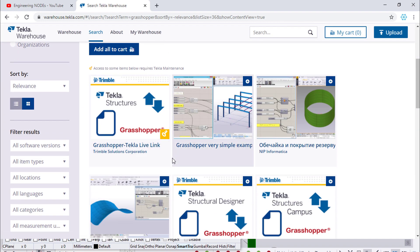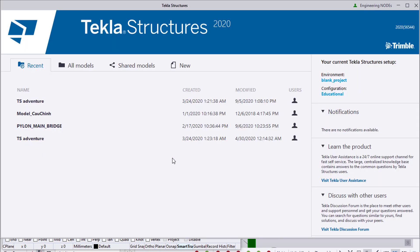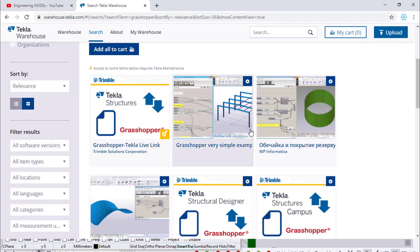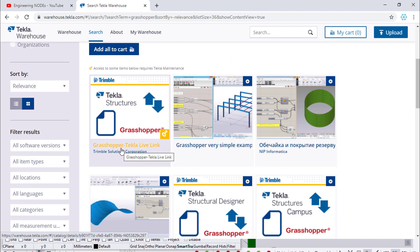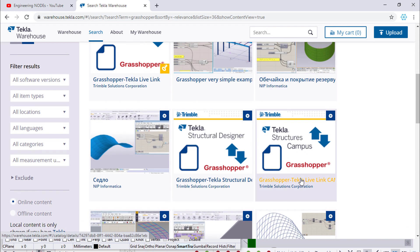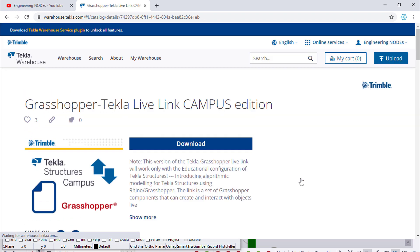According to what kind of Tecla Link you are using, you need to download the corresponding blocking. Because we are using Tecla structure with an educational configuration, that is why I will choose the Grasshopper Tecla Link Canvas edition. But if you are using the commercial version, you can download the standard Grasshopper Tecla Link. In this case, I will download the Canvas version.